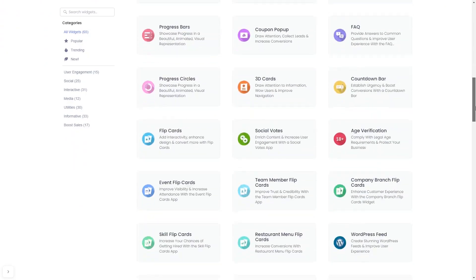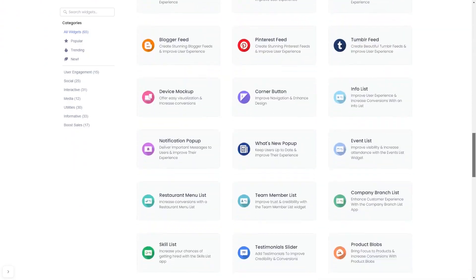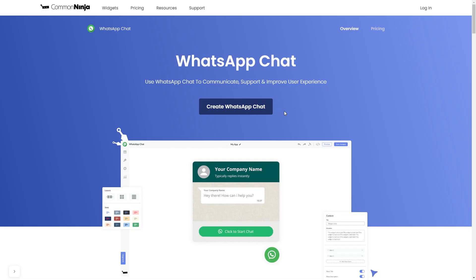And once you've entered the widget page, click on the Create button to enter the WhatsApp button editor.